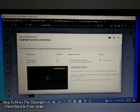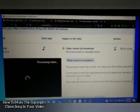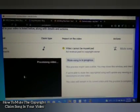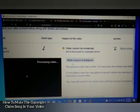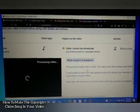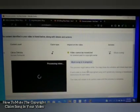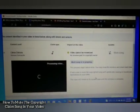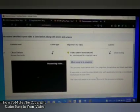After you click 'Mute,' you will see the phrase 'Processing video.' You have to wait for a while. On the side it says 'Mute song is in progress.' That's all — you just have to wait for either a few minutes or a few hours for the process to complete.